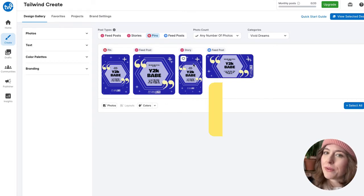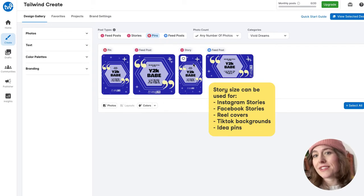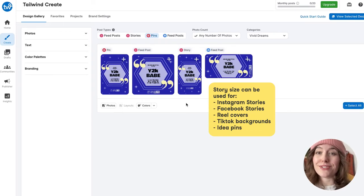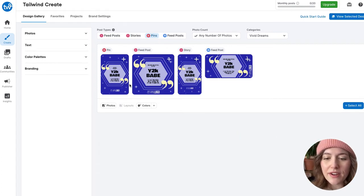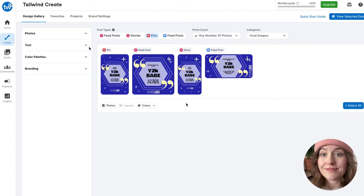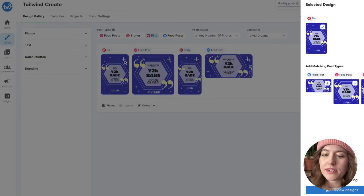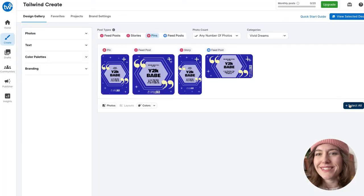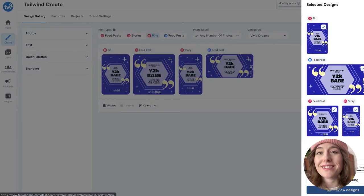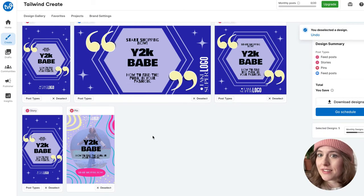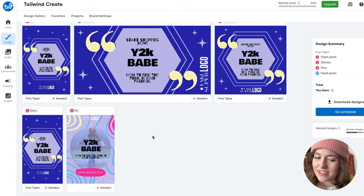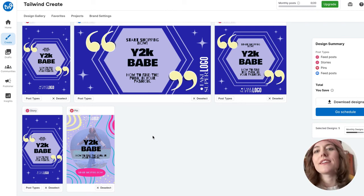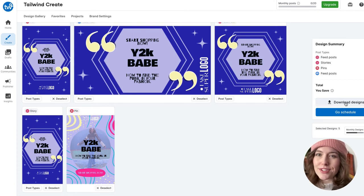Even though we have the Instagram Story format, you can actually use it across different platforms since it's more of a universal standard. I'm going to select all, but just to point out — if you only want a few, you can hit the little plus icon at the top and it'll only add that one to your shopping cart. I'll go over to Review Designs to make sure everything I've clicked on is exactly what I need. I'm really feeling these, and I might go ahead and download that other one too — maybe it'll tie into an email later, or I'll change my mind and switch it up.